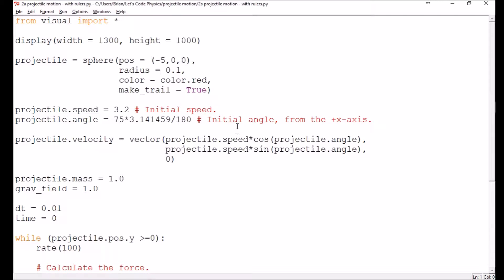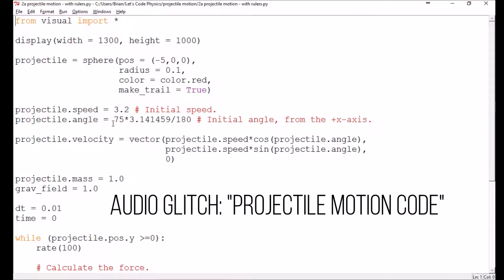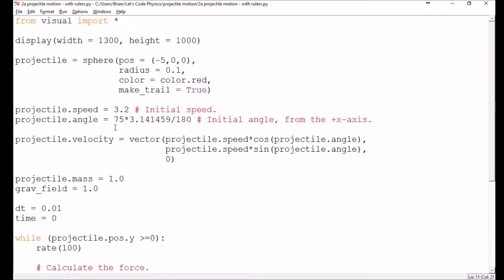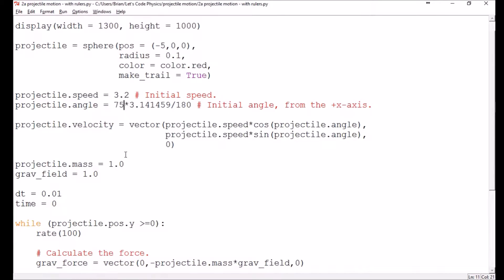At the end of the last episode, we started to play around with our projectile to test the distances it will travel when we change the initial angle. I was having trouble demonstrating that because it's just the projectile traveling among a sea of black. So what I'd like to start out with today is adding a ruler that we can use to measure its horizontal and vertical distance.